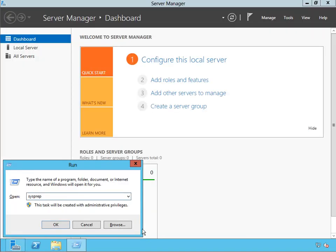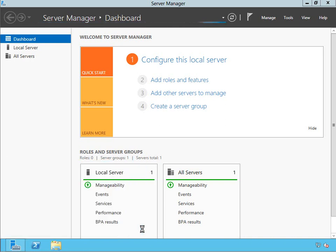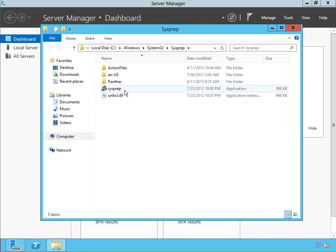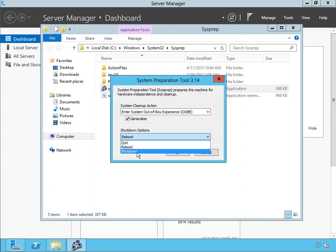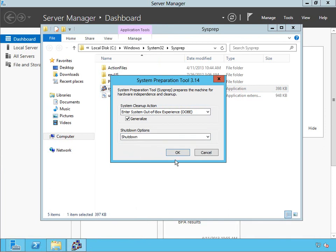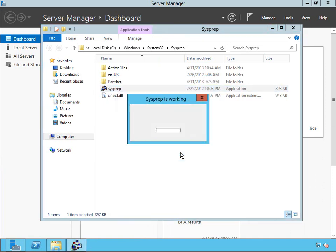Now I can do the slash generalize OOBE shutdown, or you can just run sysprep. It's going to open the folder, launch it, so I want to generalize it out of box and shutdown. So this is going to remove all the GUID, the SID, the uniqueness, and make it available for me to now duplicate. So I'm going to say run, do that process.